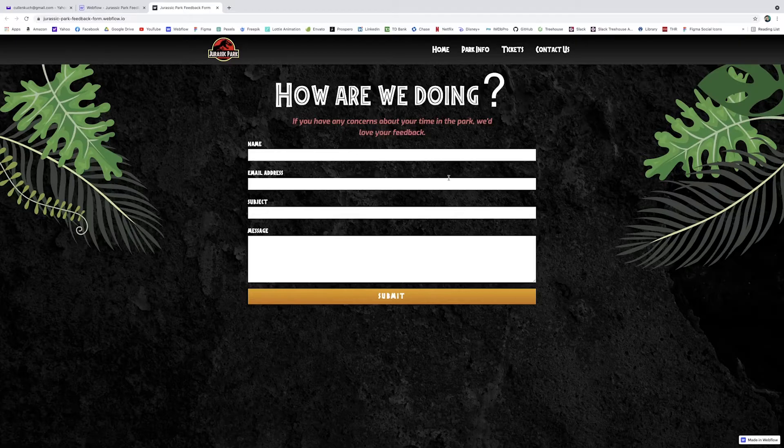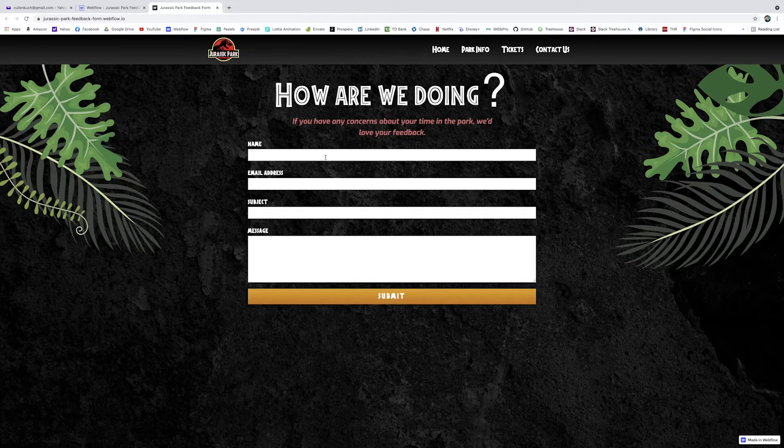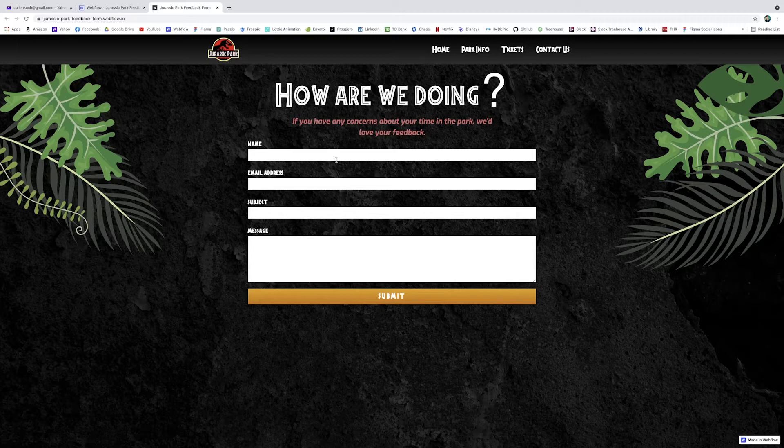So here's just a basic little form element. It's got the name field, email, subject, message, submit button. And I'll show you how we can build this out in Webflow and link up all the data elements so that you'll get an email yourself when somebody fills this out. So if you want to learn some basic form elements in Webflow, stick around. We'll jump right in.